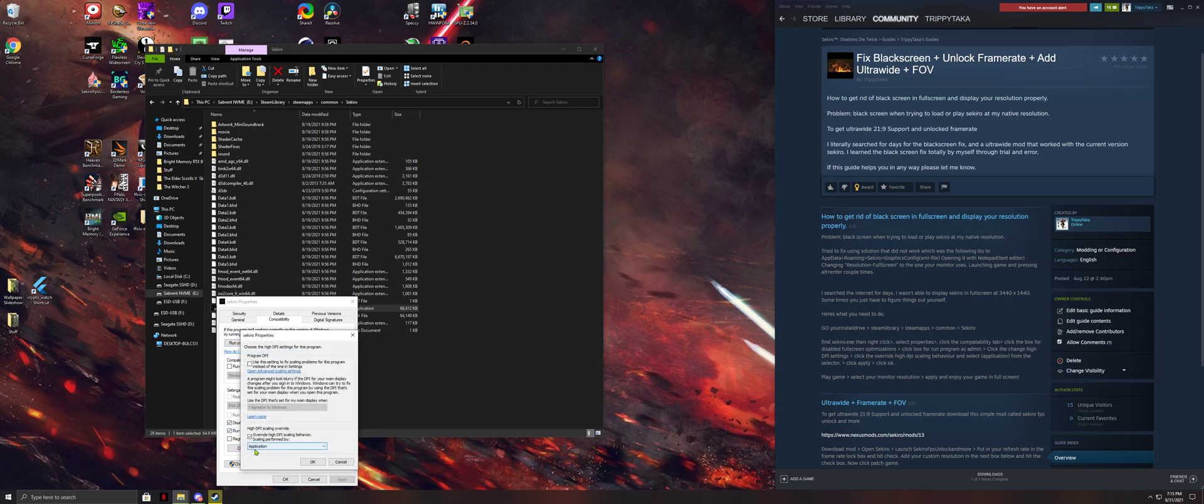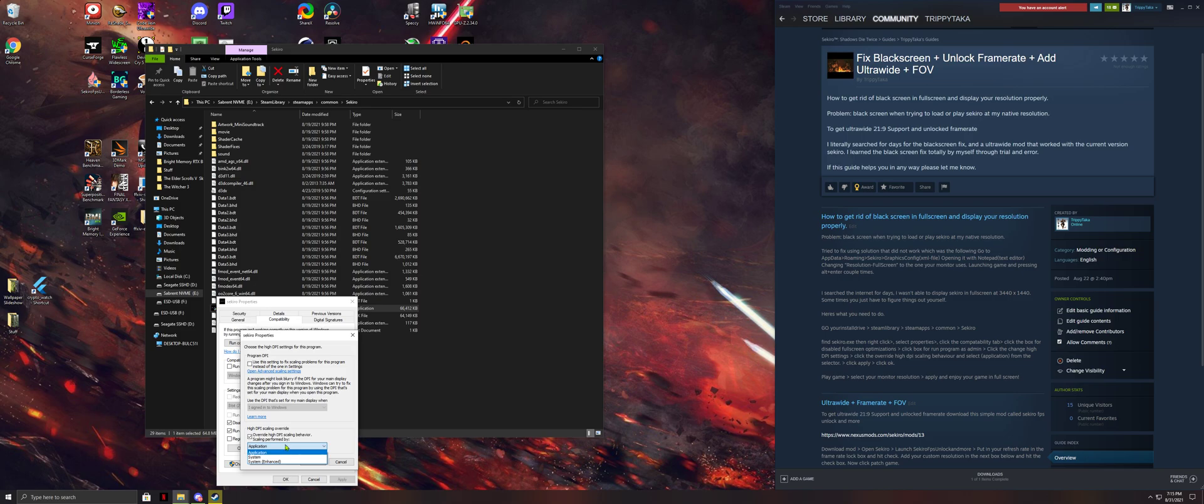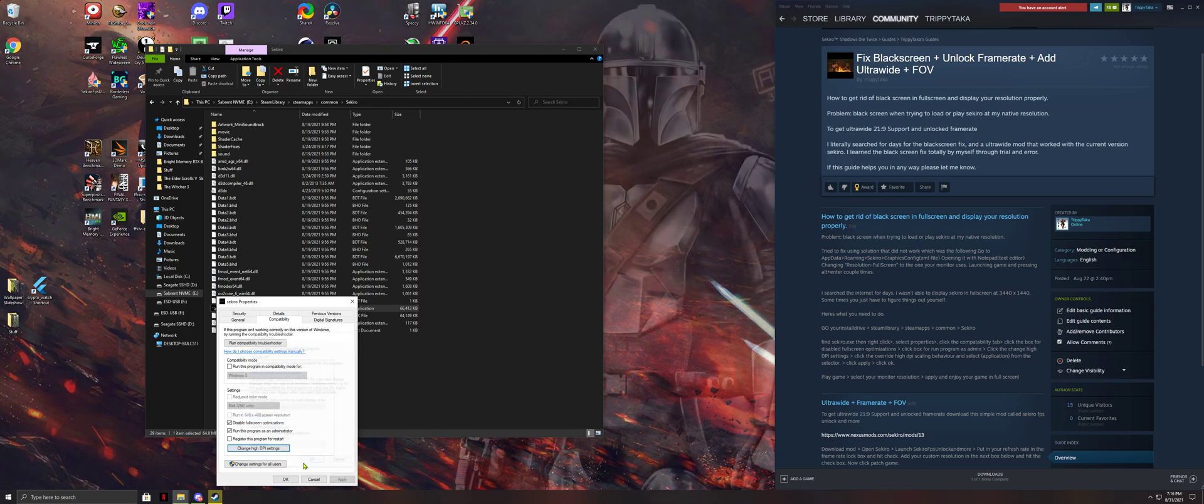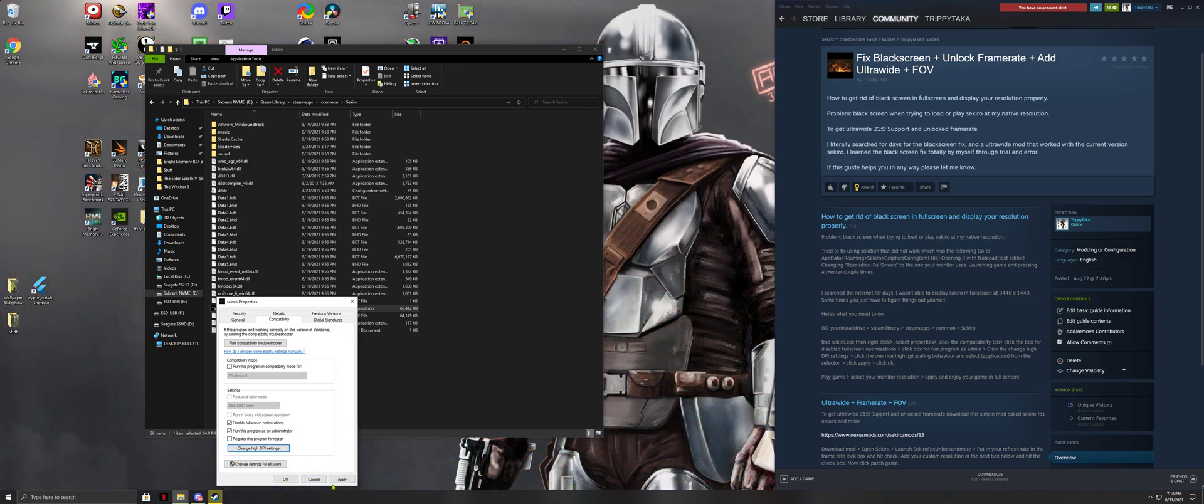Change your high DPI settings. Under high DPI scaling override, check override high DPI scaling behavior and select application from the drop-down list. Click OK. Hit apply and hit OK.